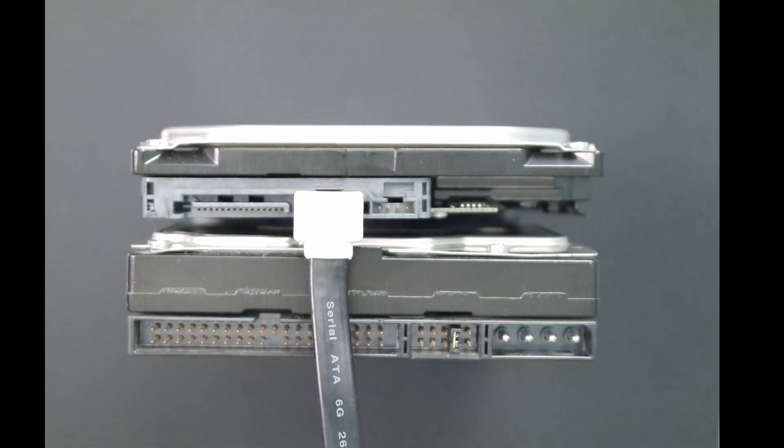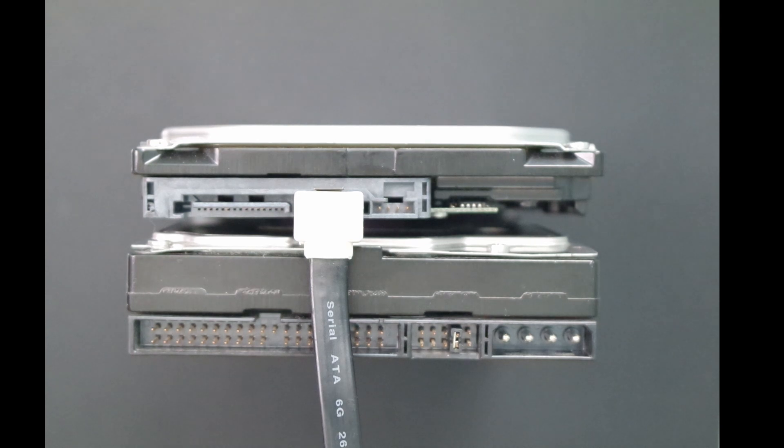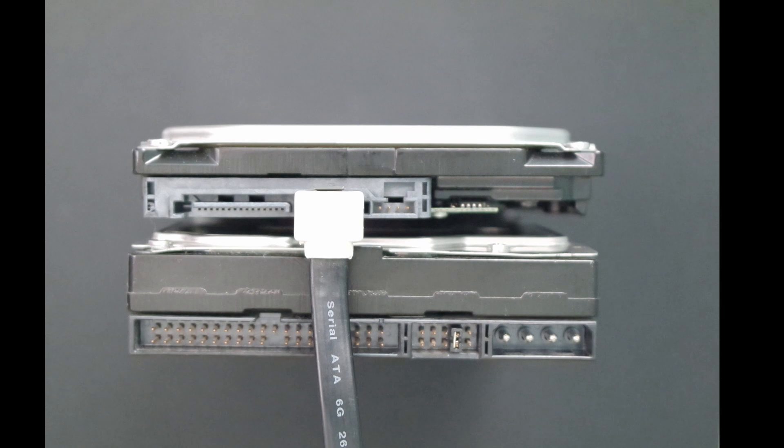SATA drives are not usually linked in this way, as the data cable is a lot smaller, and you usually get at least six SATA data ports on a standard motherboard.